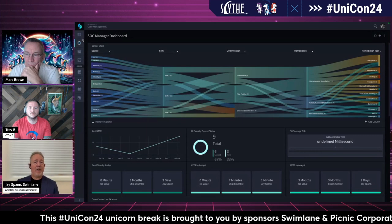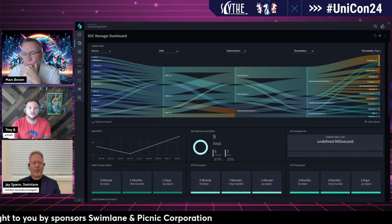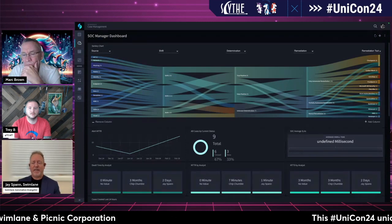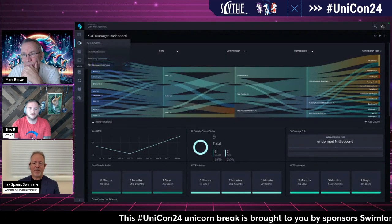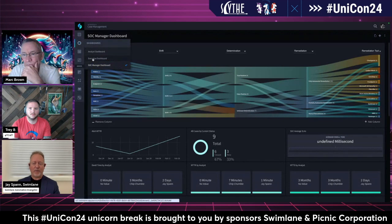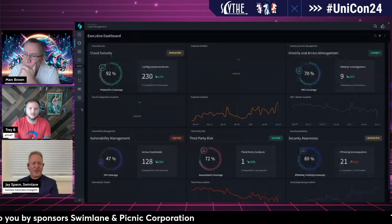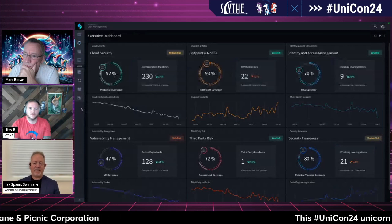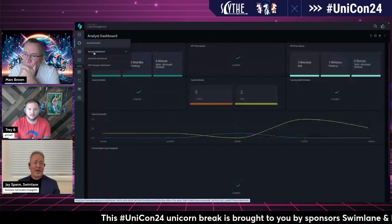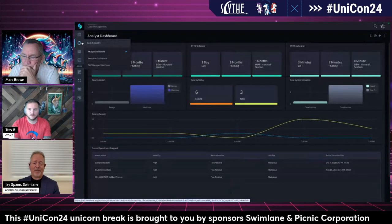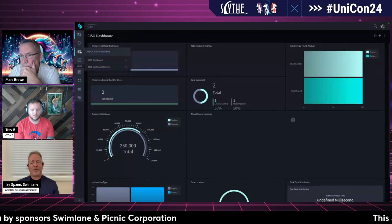Because Swimlane sits where it does and has line of sight to so much data, you can report on just about anything. One of the first things we'll look at are some of the different types of dashboards you might see or use. I'll point out that these are examples of Swimlane, but they're not necessarily what you'd have — if you look across our customers, you're going to see a lot of different examples and probably never see the same thing twice.